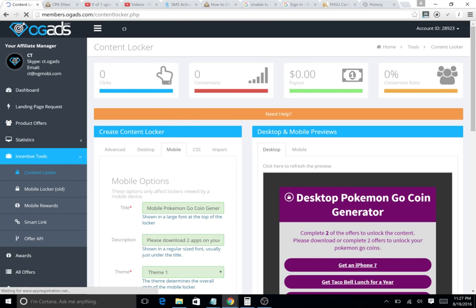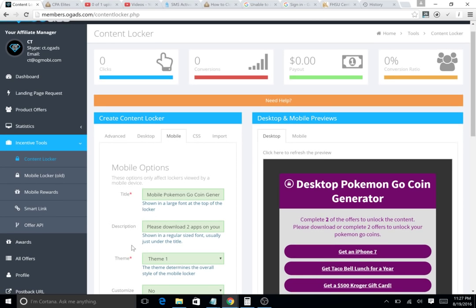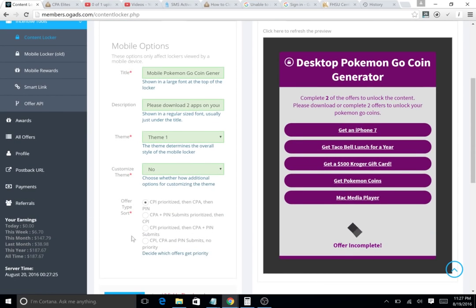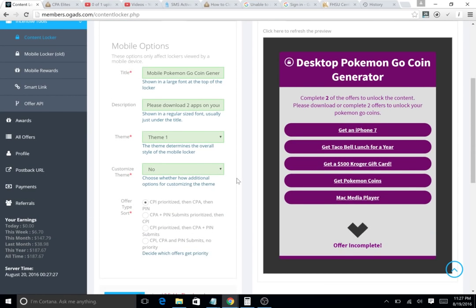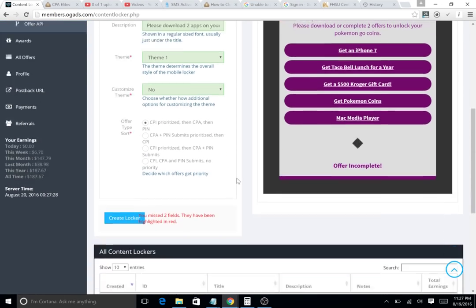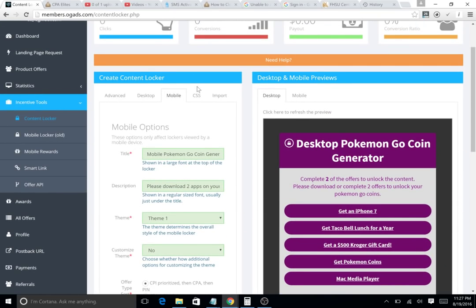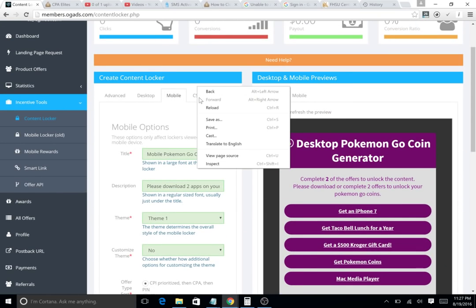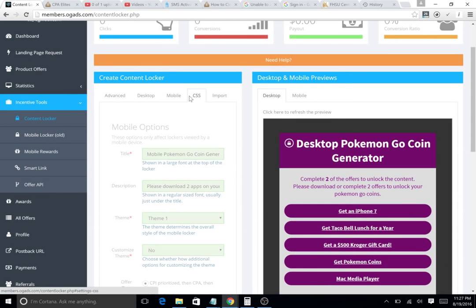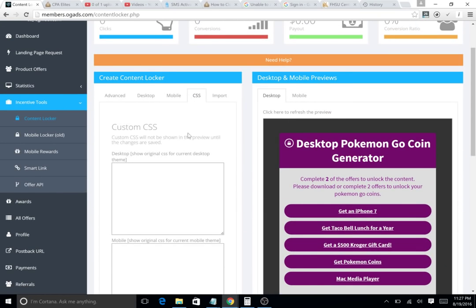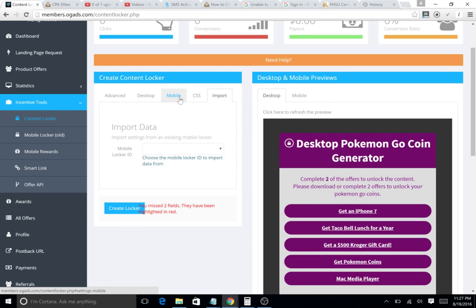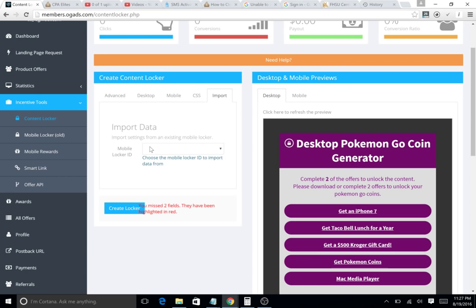It doesn't give us the option to give them a nice closing message, but you know the deal. You can make a custom CSS if you're a very good web developer, and you can also import your settings from another locker. OG ads is a very innovative company.